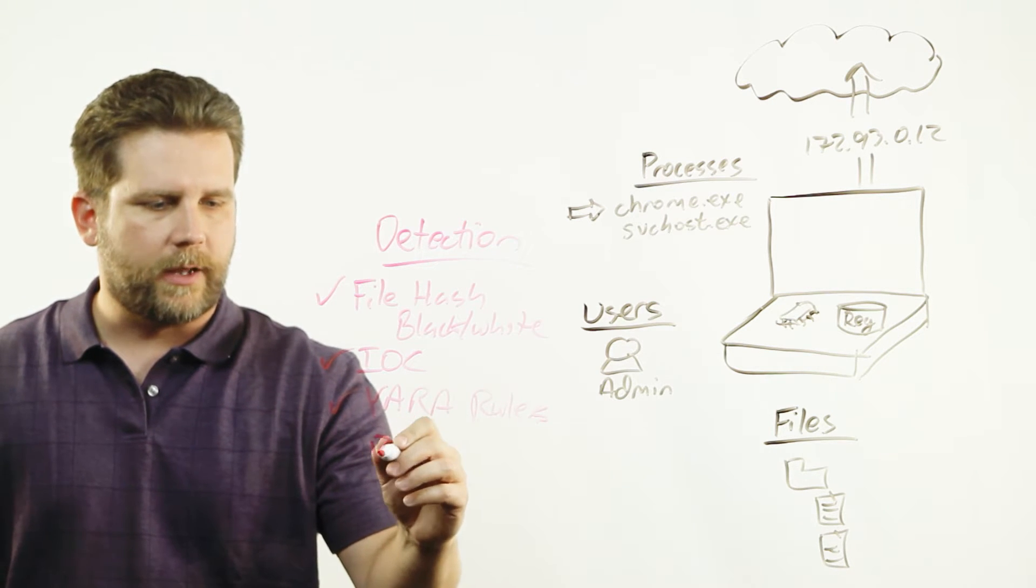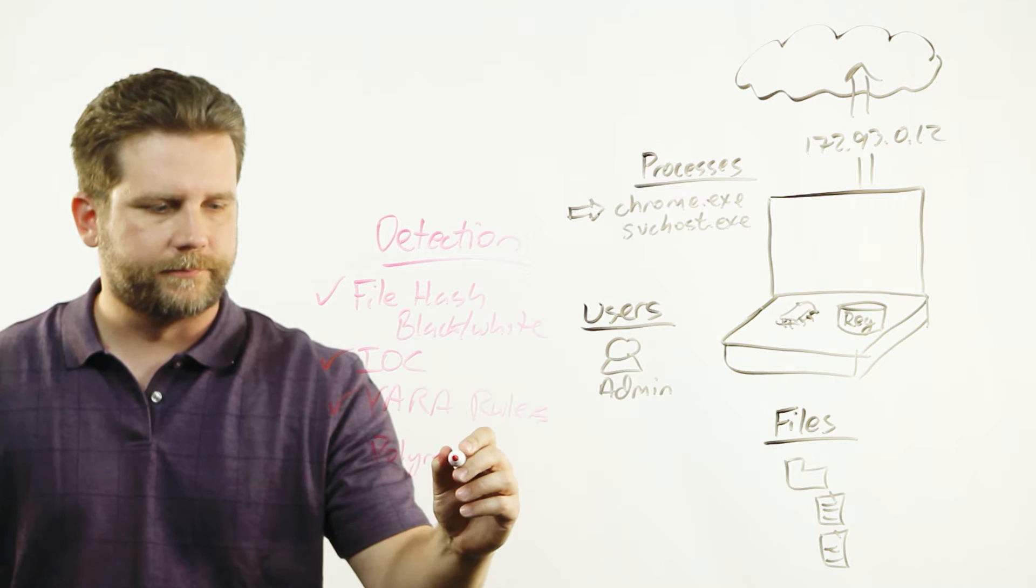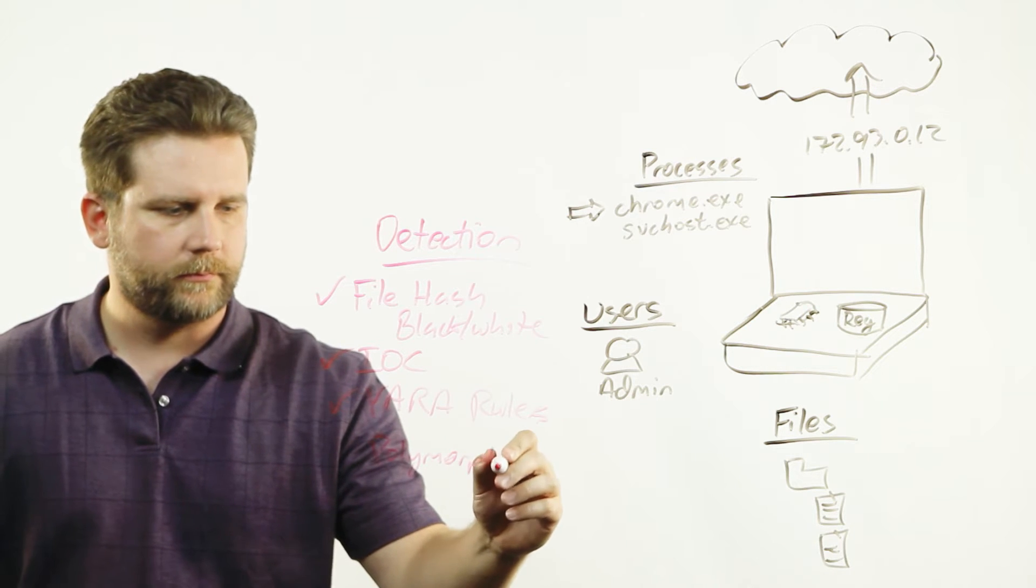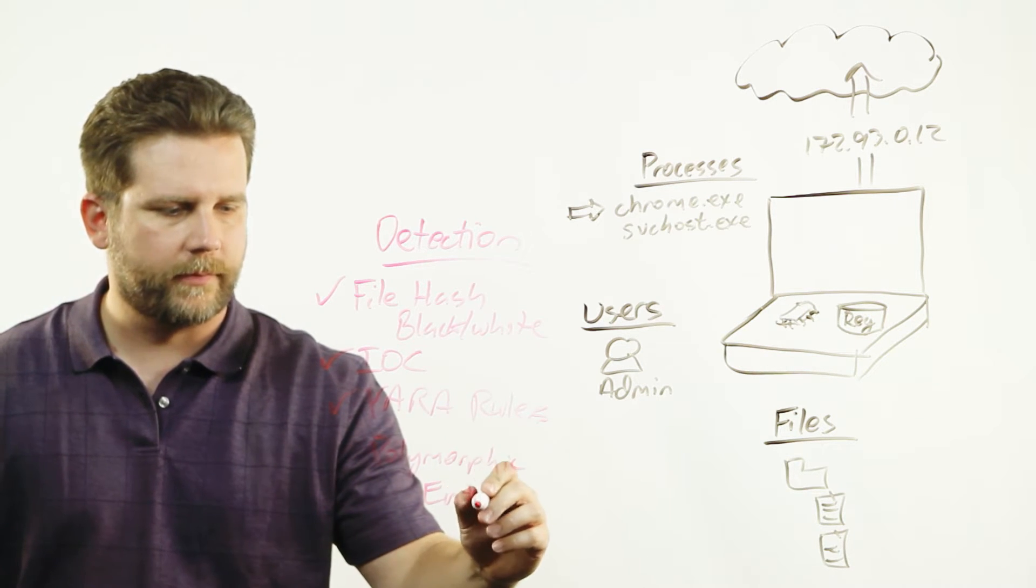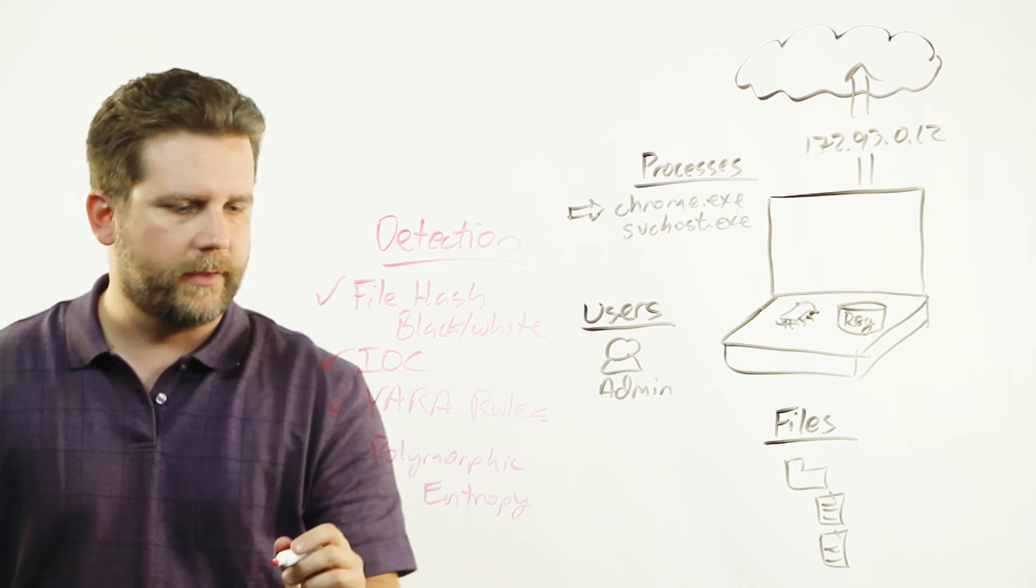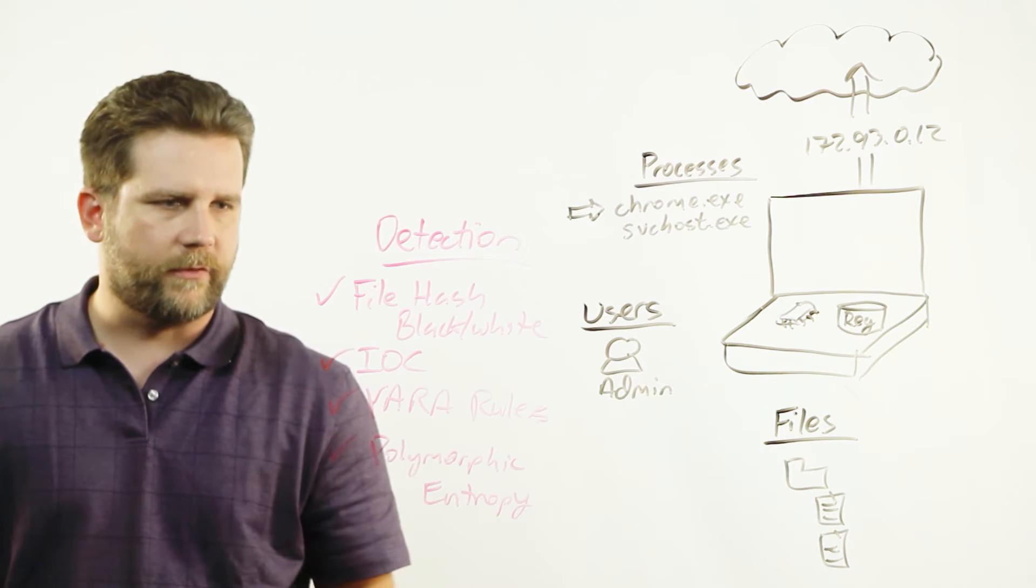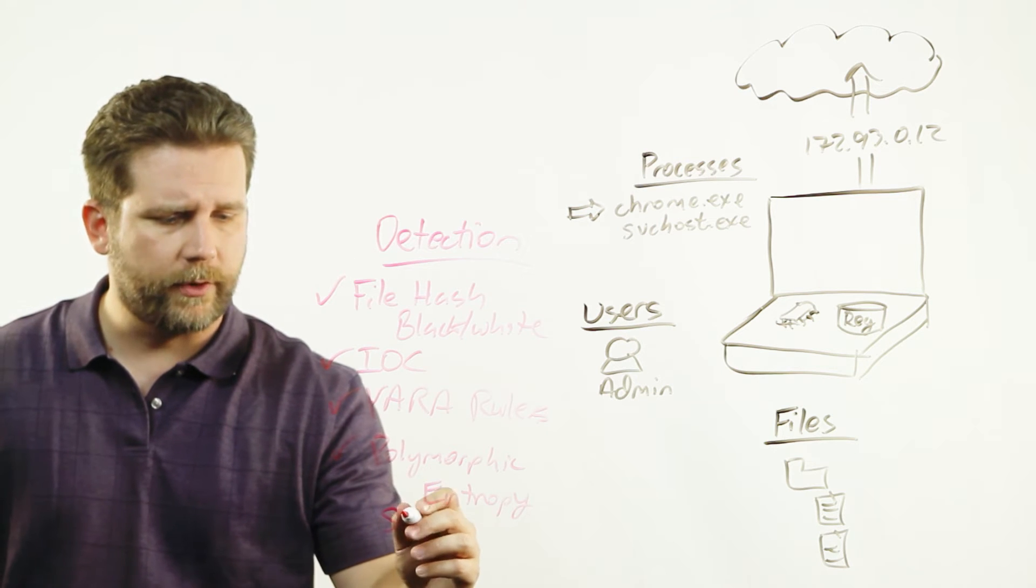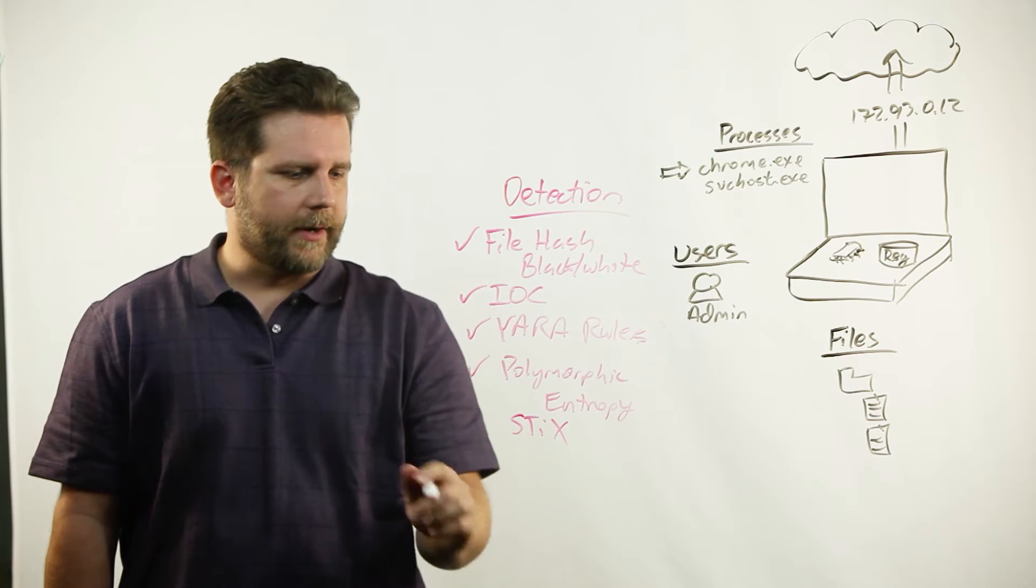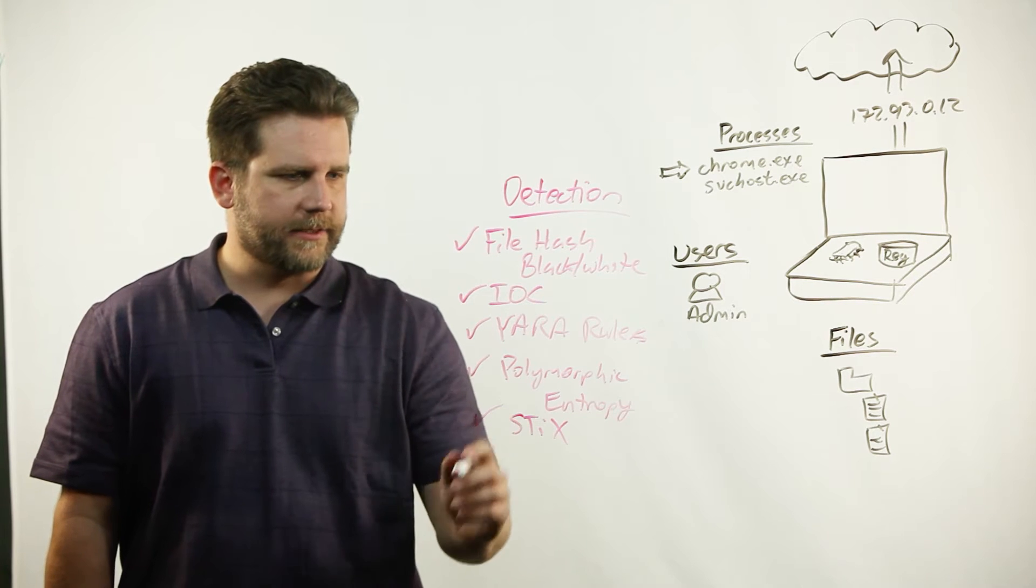We can do polymorphic malware detection with our entropy technology. So if you have malware that you have found and you're looking for polymorphic variants, we can do that as well. We support common IOC formats like STIX.